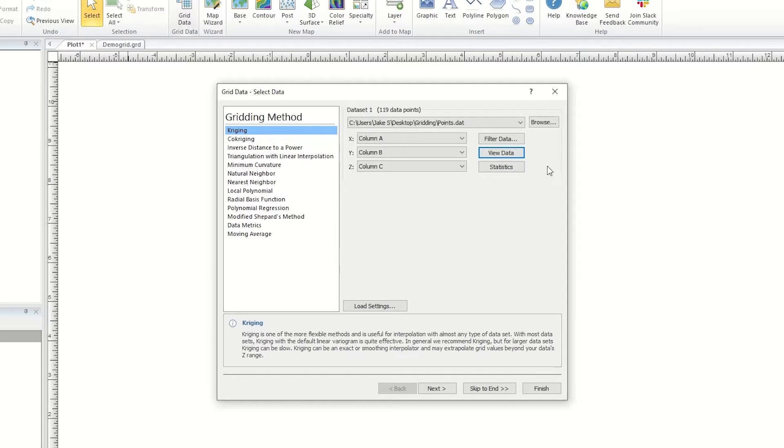Additionally, in this section, you can filter your data and choose to generate data statistics or grid statistics reports.